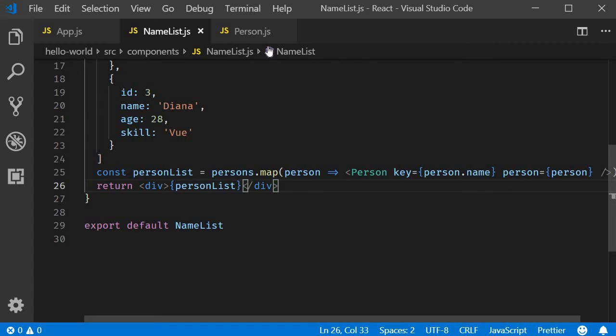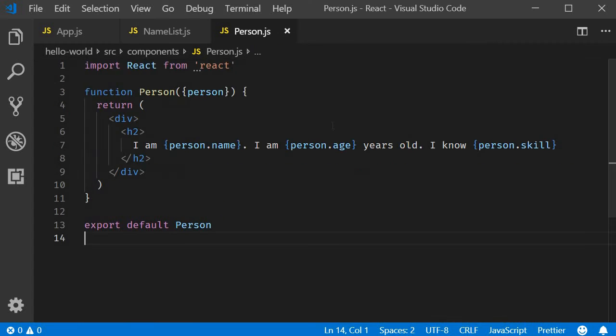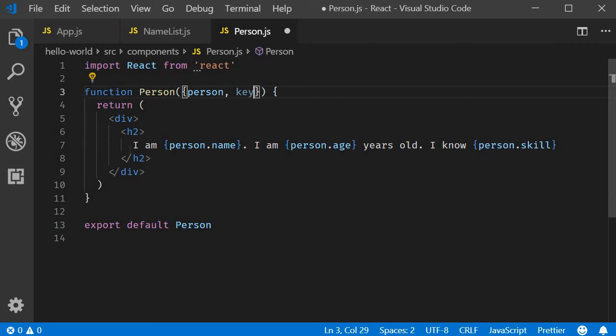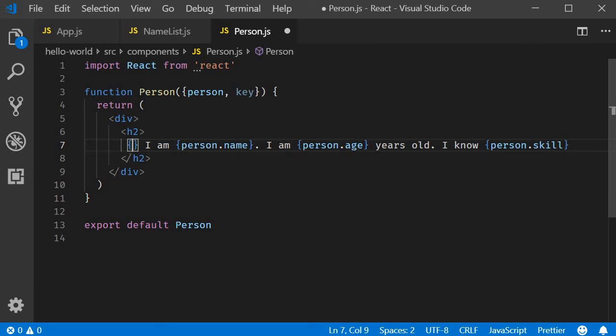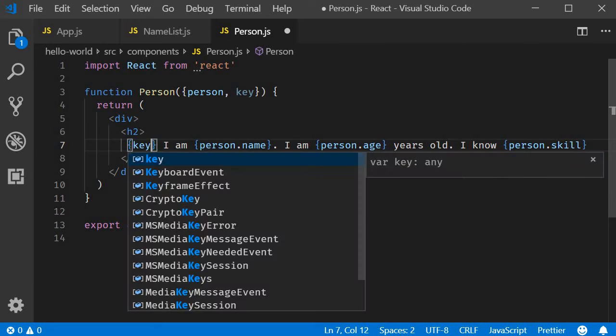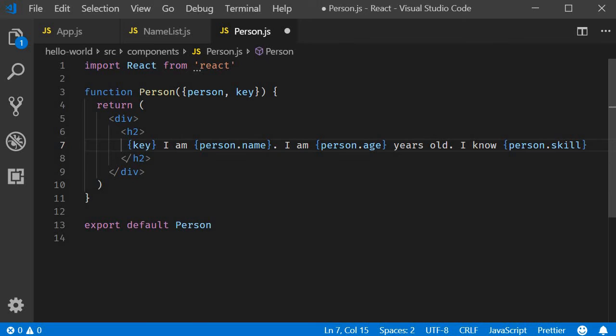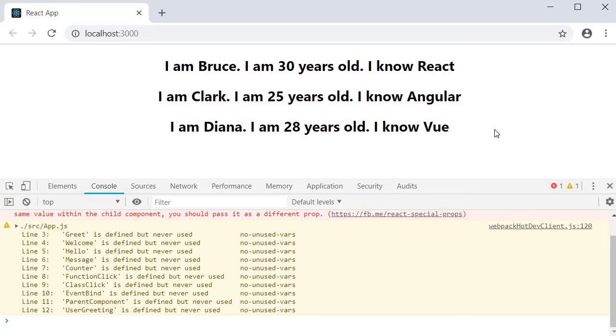For example, if I go back to person.JS and destructure the key prop and try to render it in the JSX, you can see that it is not rendered in the UI.